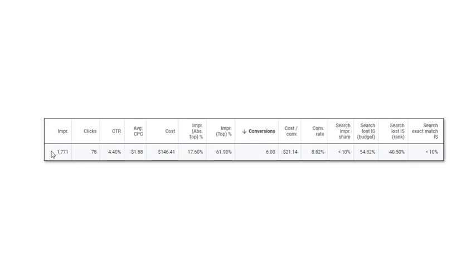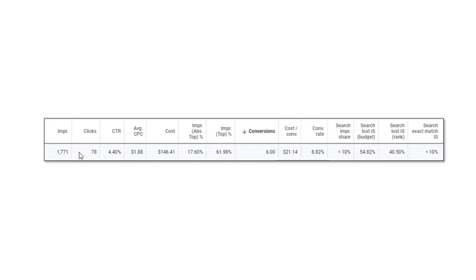We only showed 1,800 times, so we could multiply this by a factor of 20 to say that if we bid enough and had a big enough budget so that our impression share was 100% - if it was possible - then we'd have 20 times this number of clicks and 20 times this number of conversions.